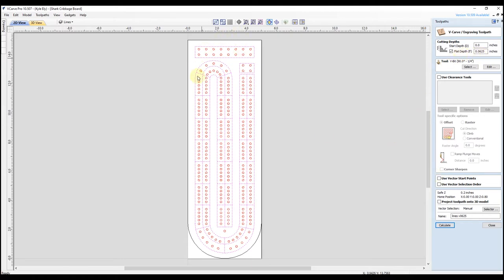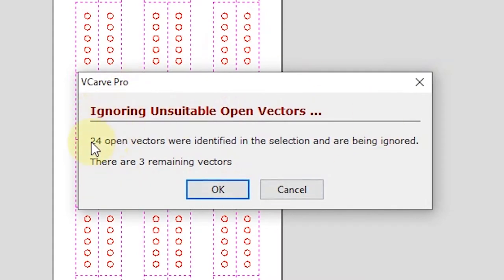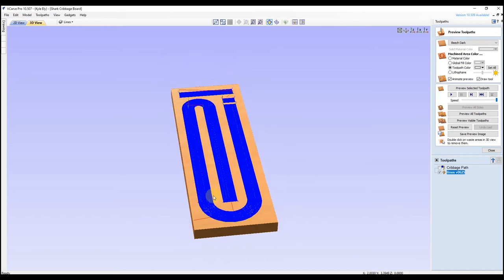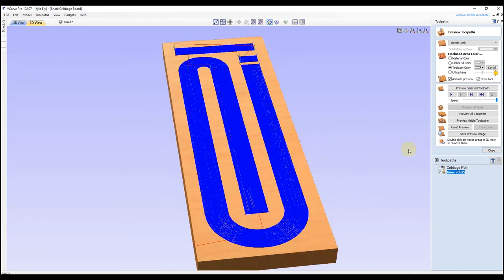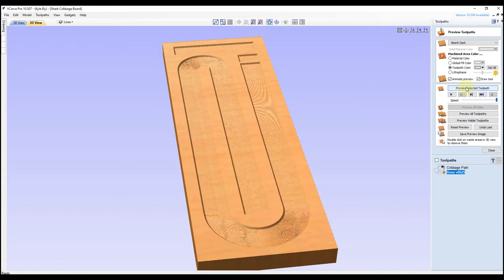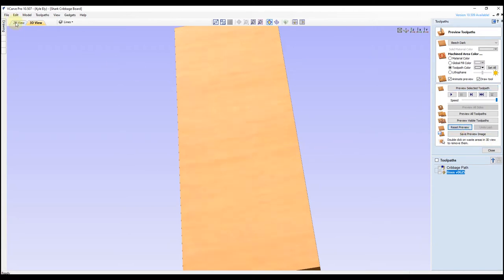Once you have all these lines selected and click calculate, you can see it comes up with a message saying we have 24 open vectors and only three closed vectors. If you click OK, this produces a result that we are not looking for. If we preview this — preview selected — you can see instead of carving the individual lines, it carves out the entire shape there, and that's not what he wants. So we're going to reset our preview and go back to our 2D view.